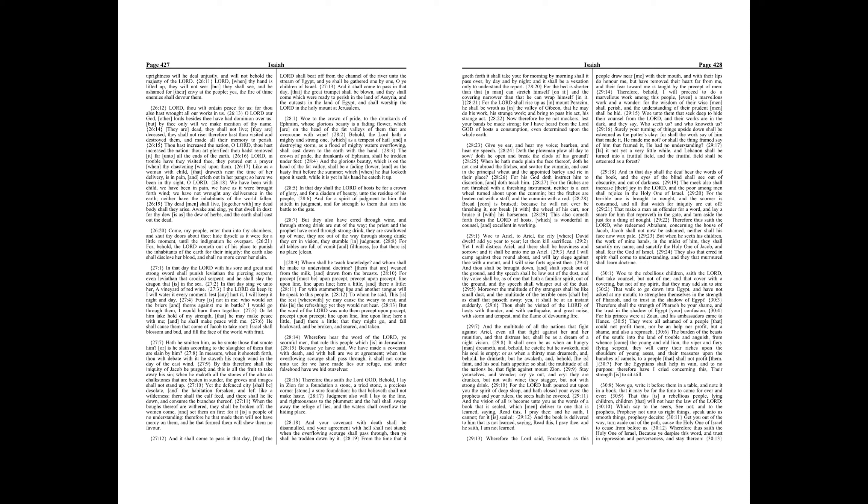And the vision of all is become unto you as the words of a book that is sealed, which men deliver to one that is learned, saying, Read this, I pray thee, and he saith, I cannot, for it is sealed. And the book is delivered to him that is not learned, saying, Read this, I pray thee, and he saith, I am not learned. Wherefore the Lord said, Forasmuch as this people draw near me with their mouth, and with their lips do honor me, but have removed their heart far from me, and their fear toward me is taught by the precept of men.